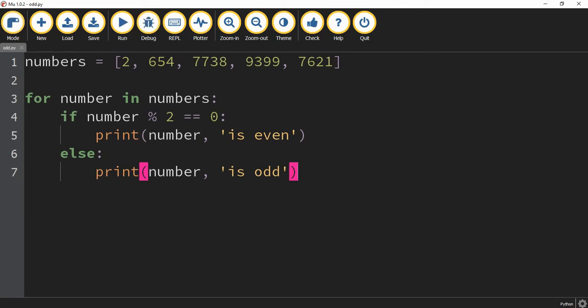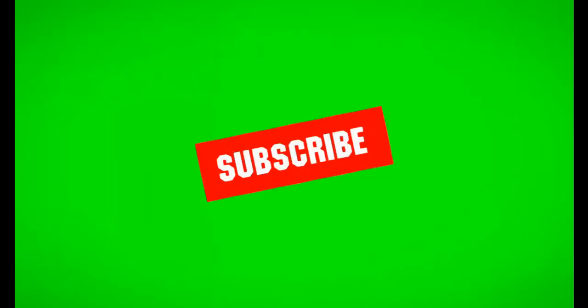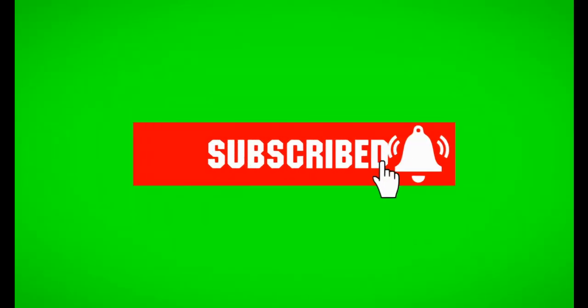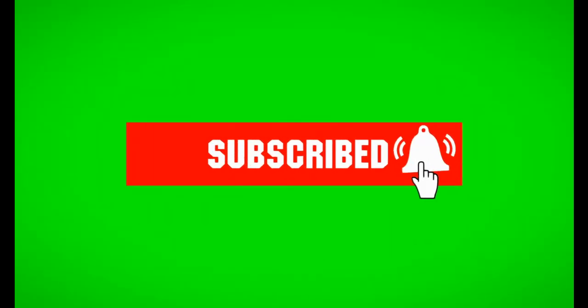You can modify this list to make it as big as you want and it'll check through each one and tell you which ones are odd or even. This is going to be the end of this video. I hope you enjoyed and stay tuned for the next one.